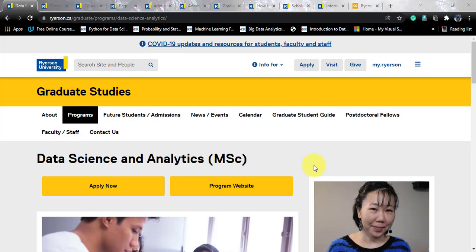Stay tuned to the last of this video to know everything about this course. If you like the video, please subscribe to the channel and share it with your friends who are looking out for data science courses throughout the world. Now without any further delay, let's start with the university profile.